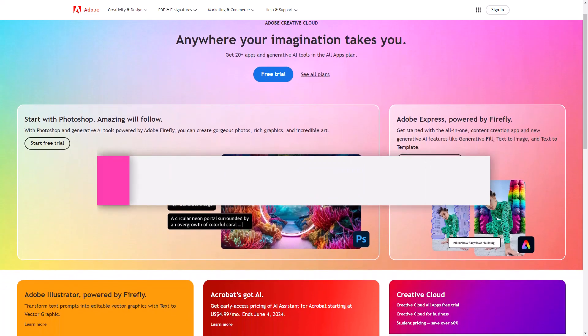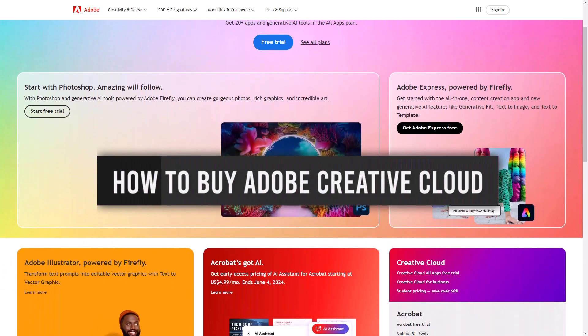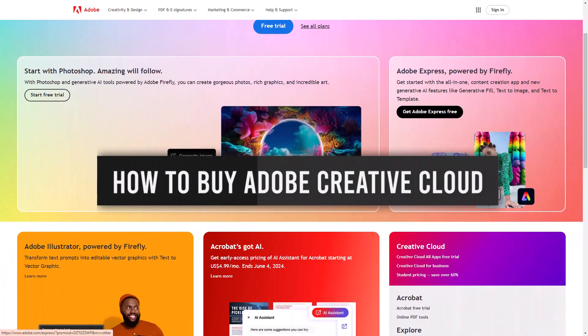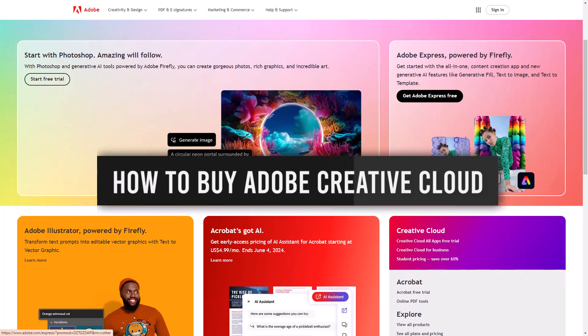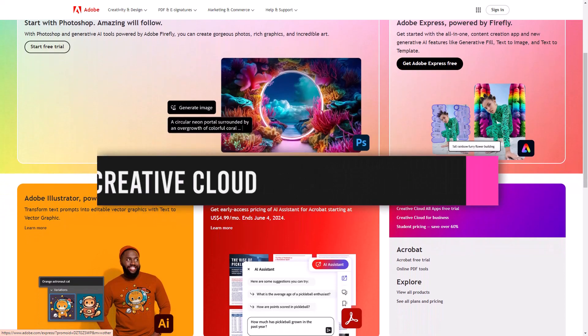Hey everyone, in this video tutorial, we will guide you on how to buy Creative Cloud. So, let's dive right in.